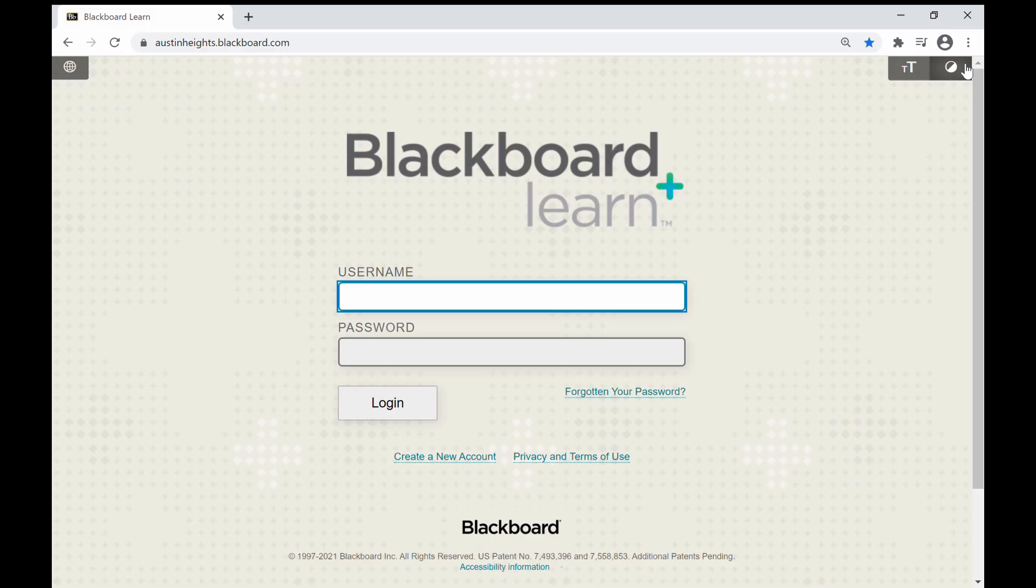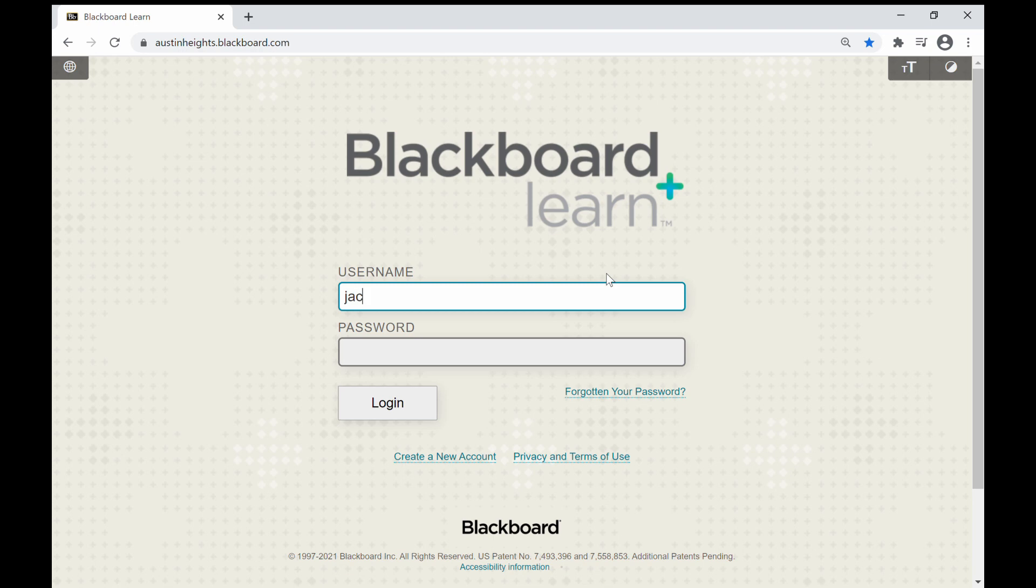Dear new students, in this video I am going to show you how to attend online lessons through Blackboard Learn using your own Microsoft Teams username and password.